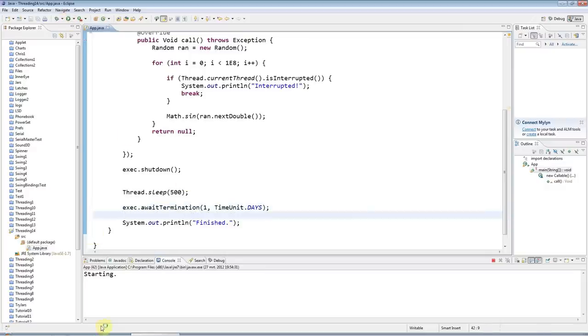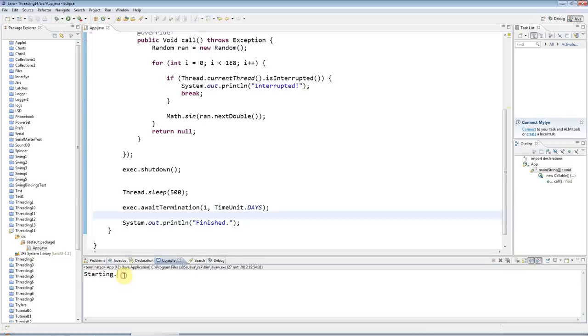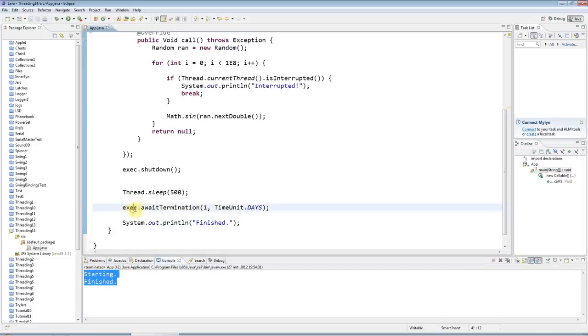So now this is the same program that I had before, basically. Starting, and it does all this code, and then after a while it finishes. I've also got that thread sleep in there, so it's going to be half a second slower—quite a lot slower, I don't really know why, to be honest.